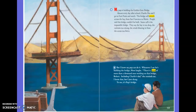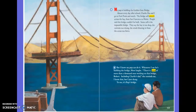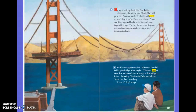My pop is building the Golden Gate Bridge. Almost every day after school Charlie Shue and I go to Fort Point and watch. The bridge will stretch across the bay from San Francisco to Marin. People said this bridge couldn't be built — some call it the impossible bridge. They say the bay is too deep, the currents too strong, the winds blowing in from the ocean too fierce. But I know my pop can do it. Whenever I say he's building the bridge, Mom laughs. There's a crew of more than a thousand men working on that bridge, Robert, including Charlie's dad, she reminds me. I know that, but I just shrug. To me it's Pop's bridge.